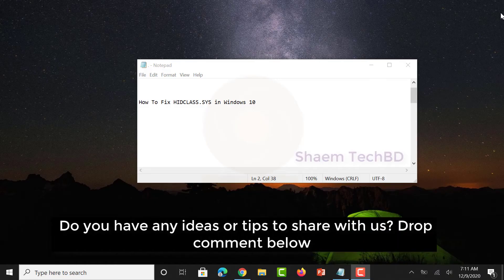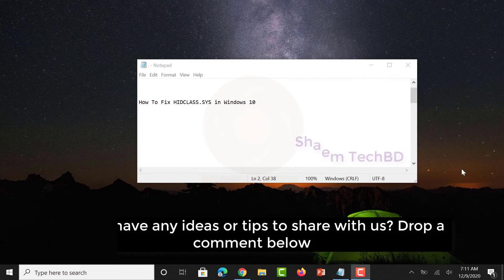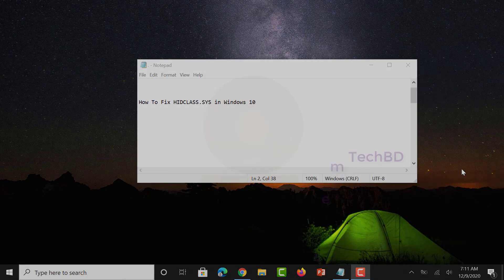Do you have any ideas or tips to share with us? Drop a comment below. Thanks for watching.